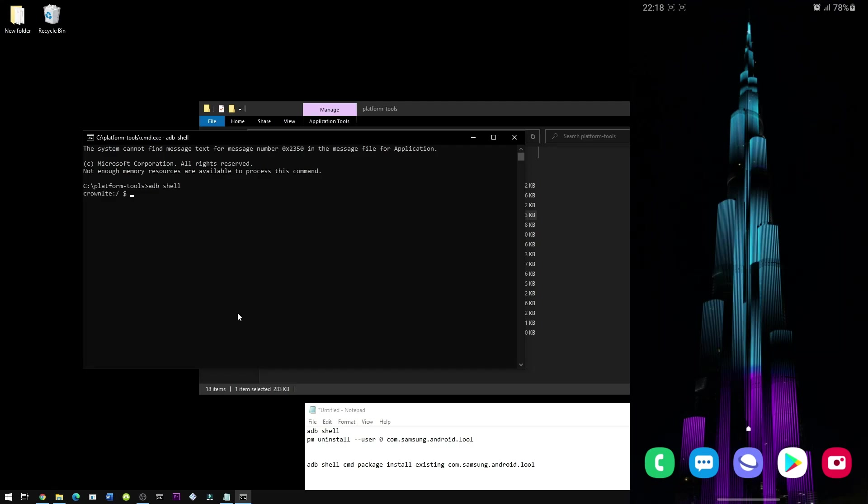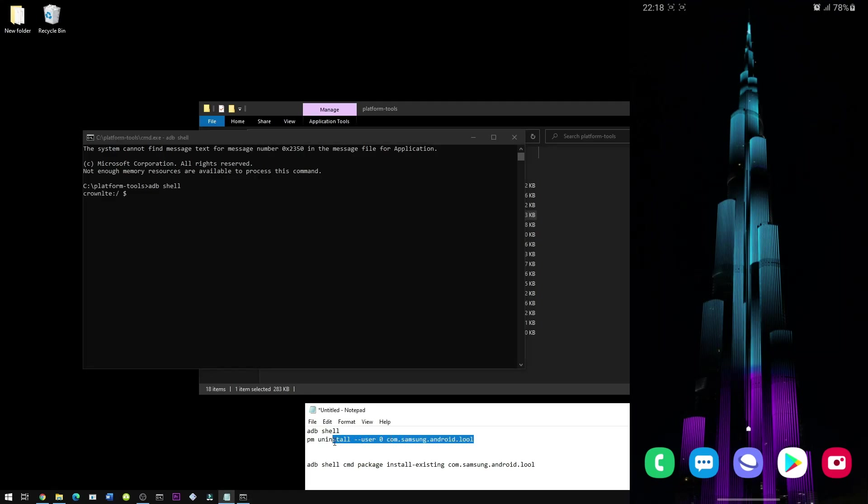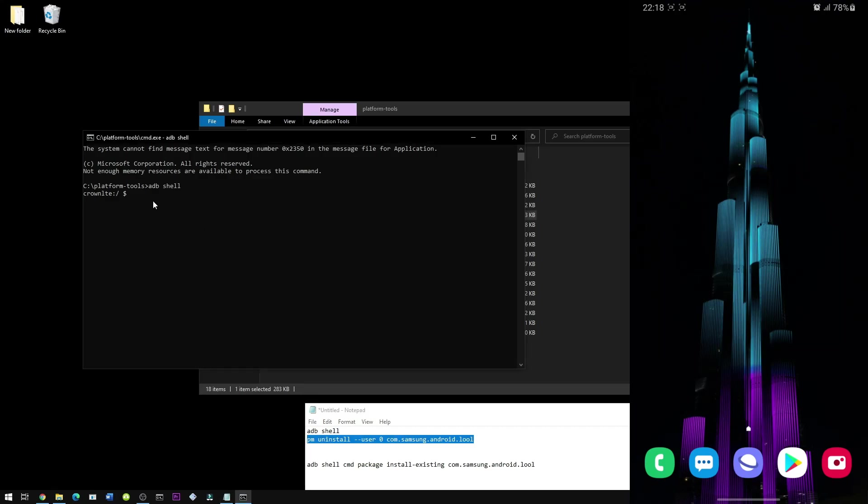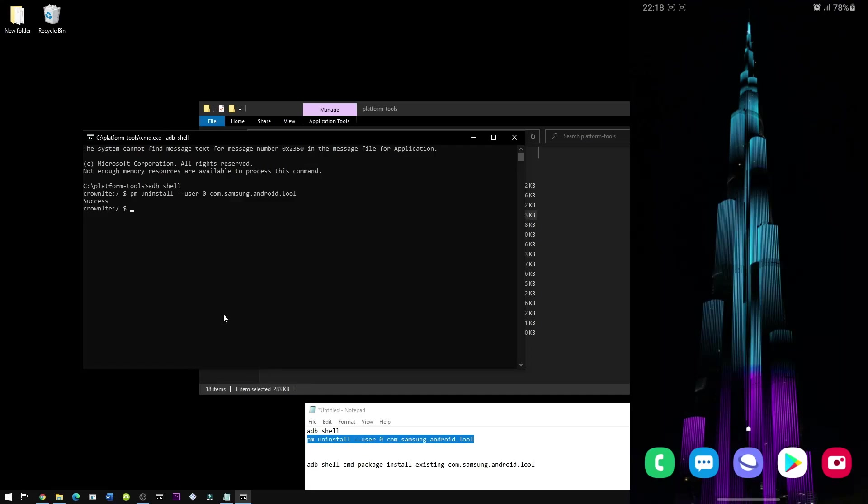Press enter. And then you can either copy this right here or you can manually type it. So PM uninstall double dash user number zero com dot Samsung dot Android dot L double O L. Press enter. Then it should show the success rate. If it doesn't, then you have to try the process all over again.